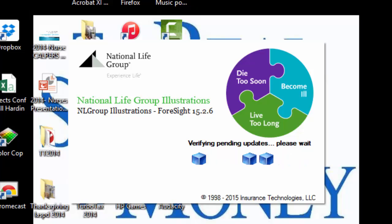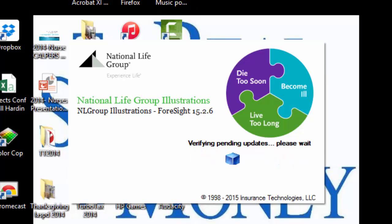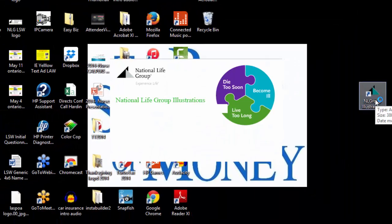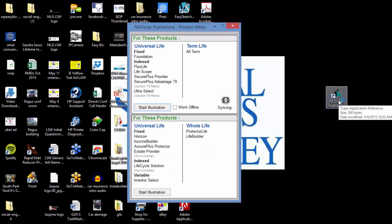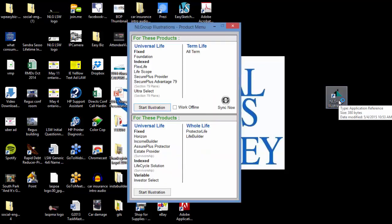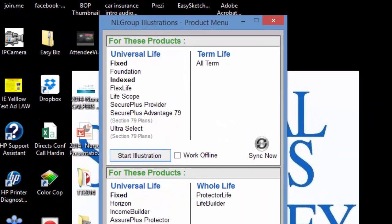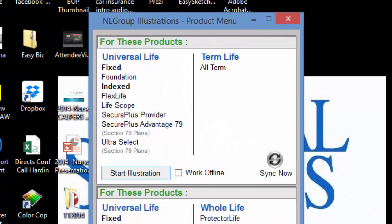One of the things you'll see is that it's looking for updates, which it does every time you turn on the software. It's very important that you fire up the software while you have a Wi-Fi or internet connection at your home or office before you go to the field to see clients. If you're caught without a Wi-Fi connection, you're dead in the water because it needs to do that update every time.